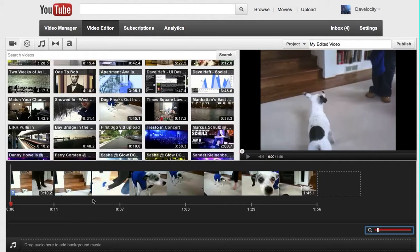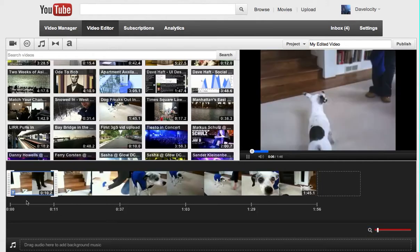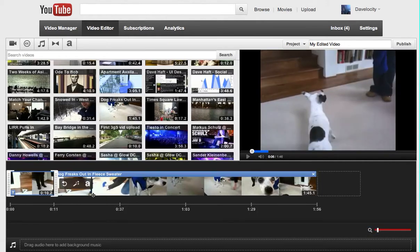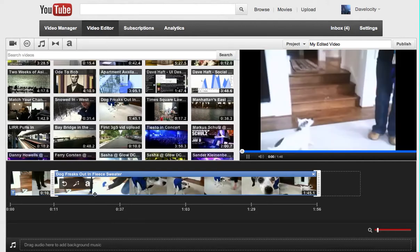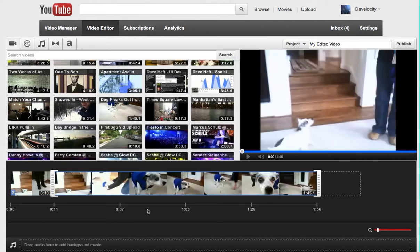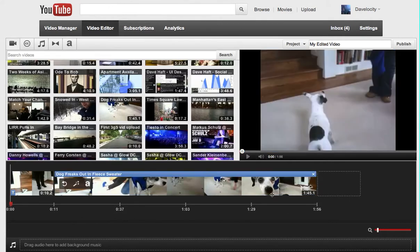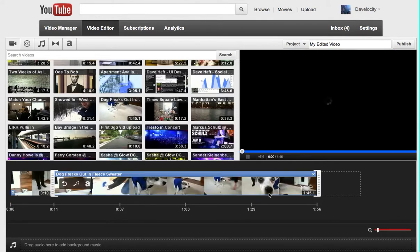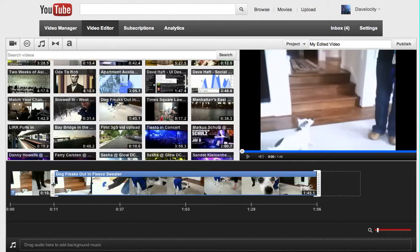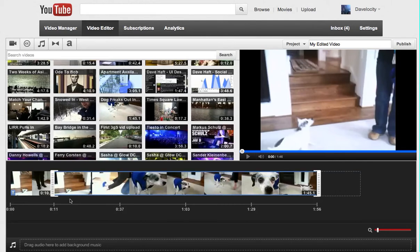There are two clips on the timeline. There's the 10 second one, and now I've just added the entire 1 minute 45 version of the dog video. But what I want to do now is trim this one. Again, I just clicked on this clip.